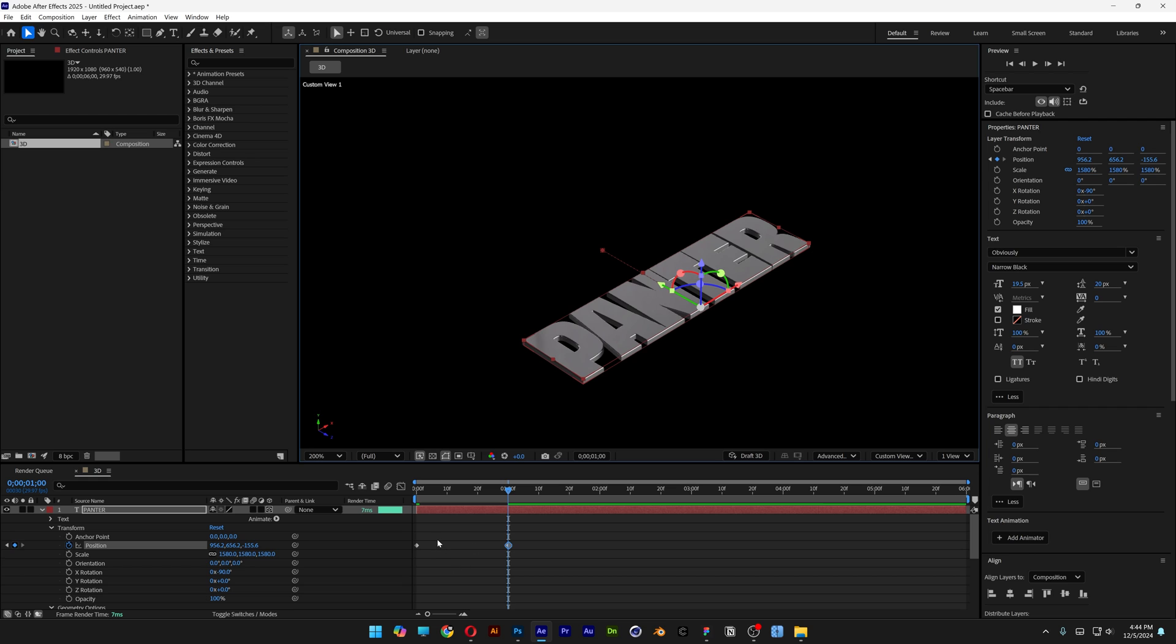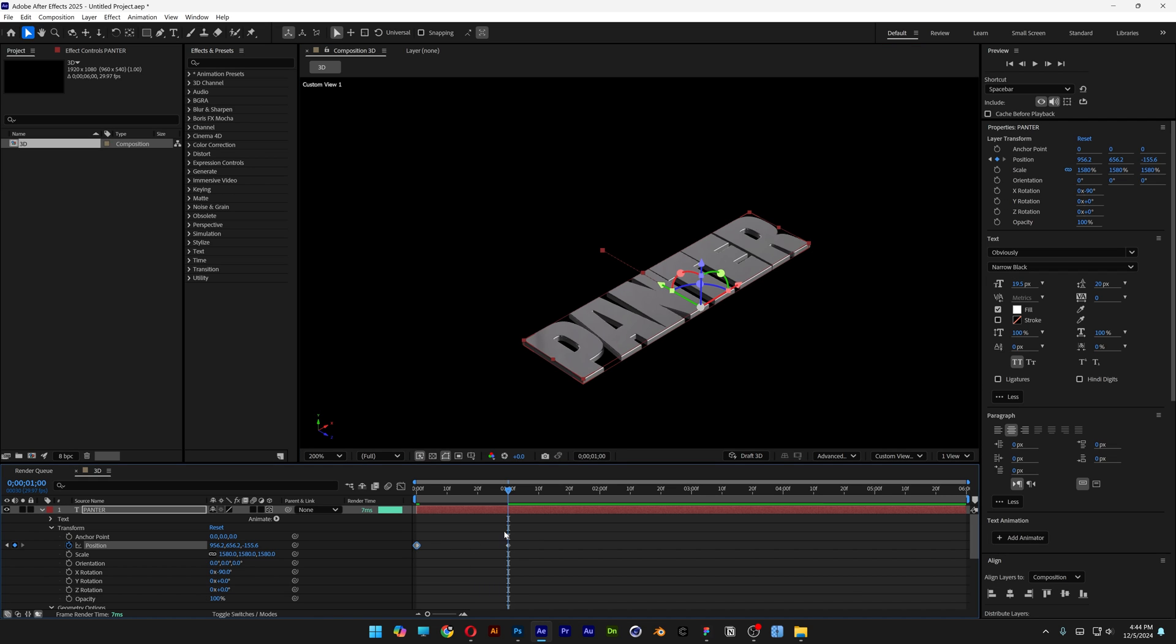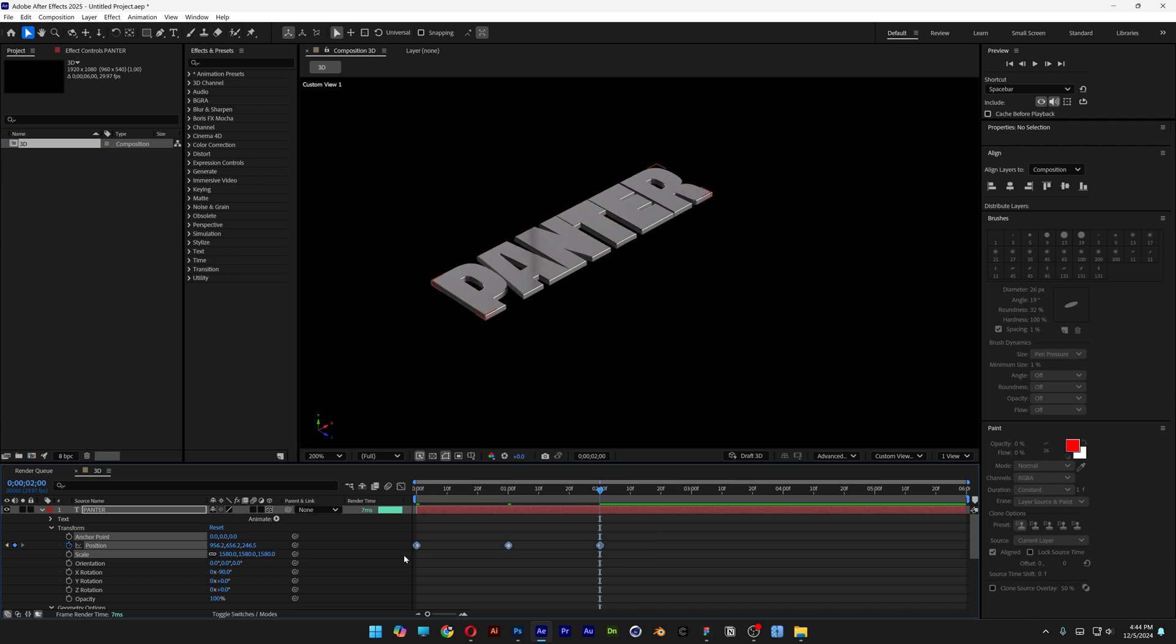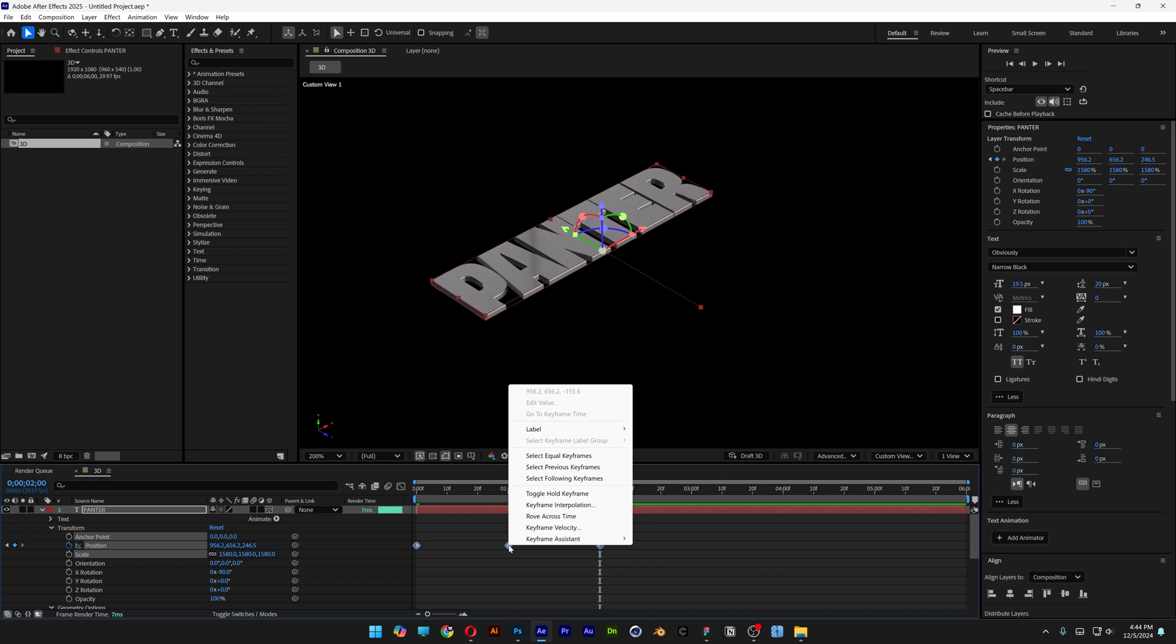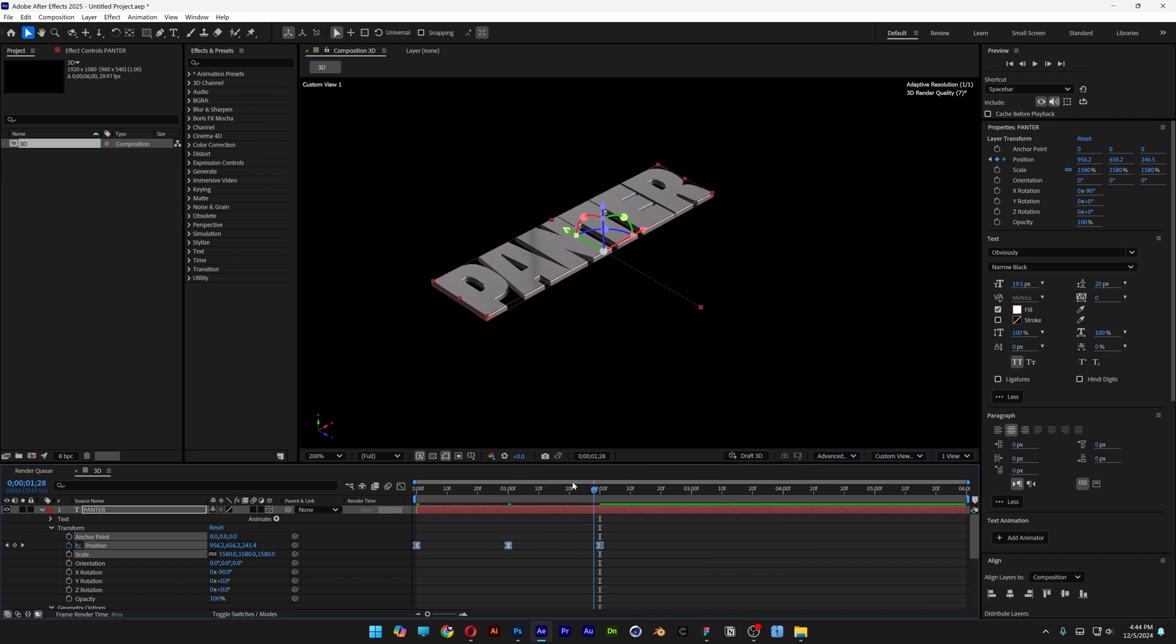Now let's select the first keyframe. Press Ctrl+C. Let's go to the second second. Press Ctrl+V. Select all the keyframes. Right click. Keyframe assist. Select easy ease. And now we have a smooth animation.